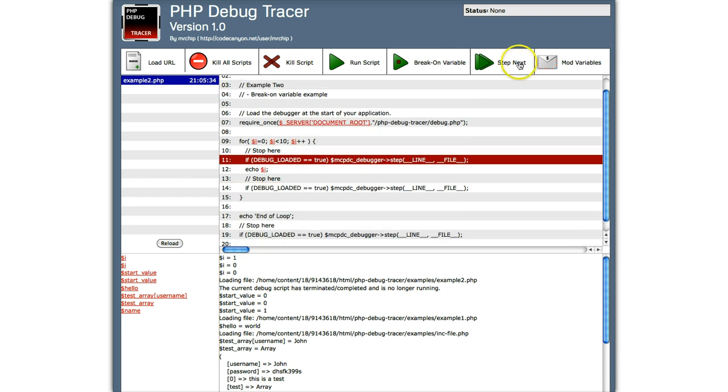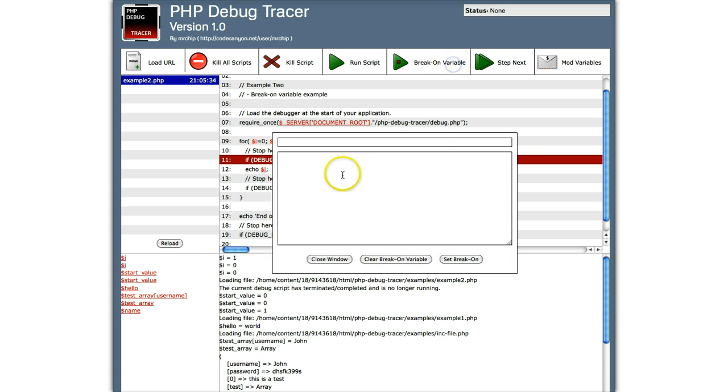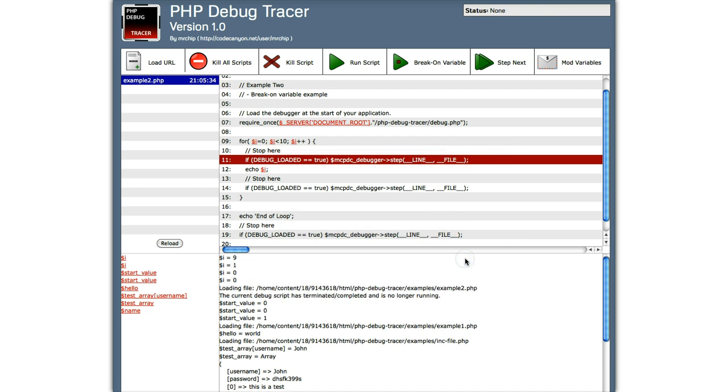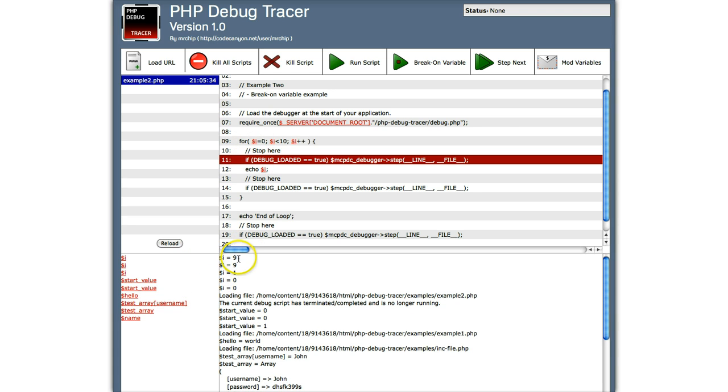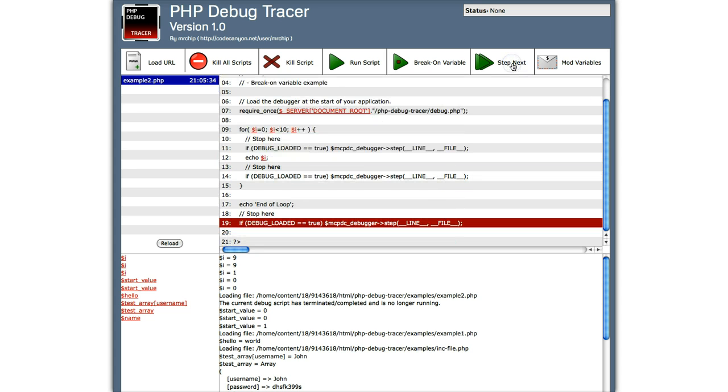Now, obviously, if you've got a big loop, this can become irritating. So what we'll do is we'll do break on variable and I equals nine. So let's go set break on. And look, I equals nine. So now when we click here, it's nine. So when we click step next, it's gone to the end of the loop.